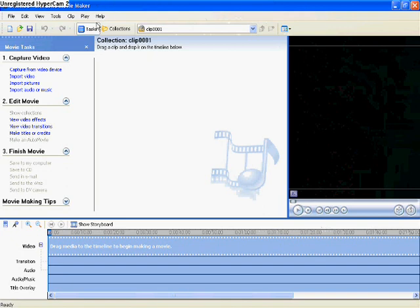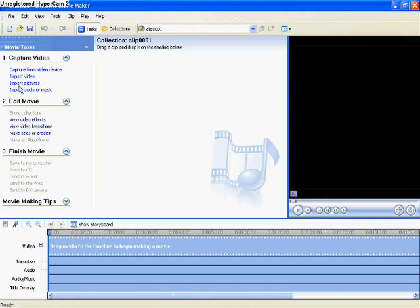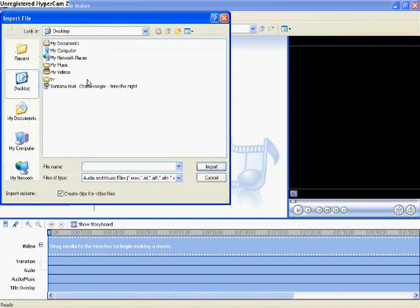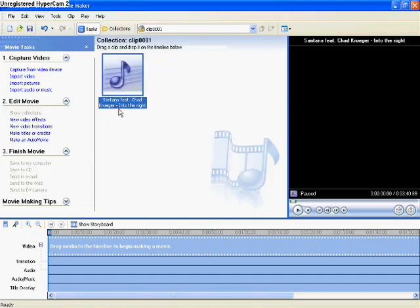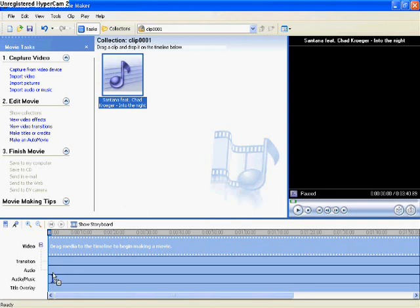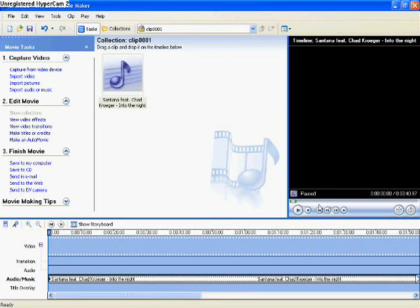Open up Windows Movie Maker and click Import Audio. If you click your desktop, it should be there. And then drag it down to where it says Audio slash Music.